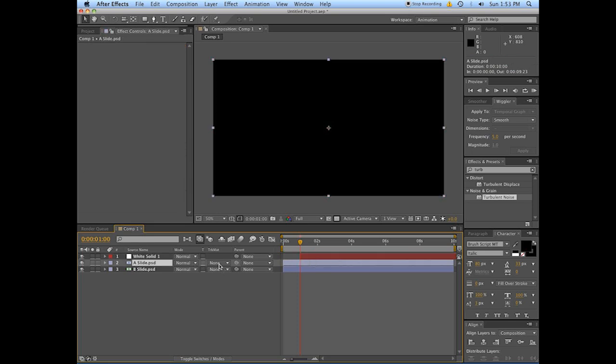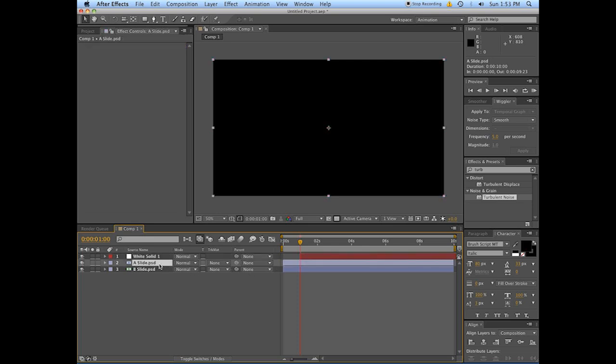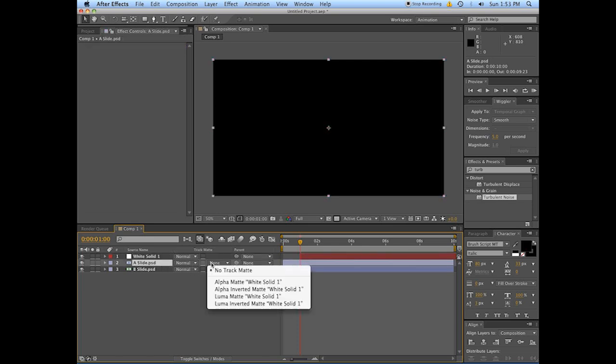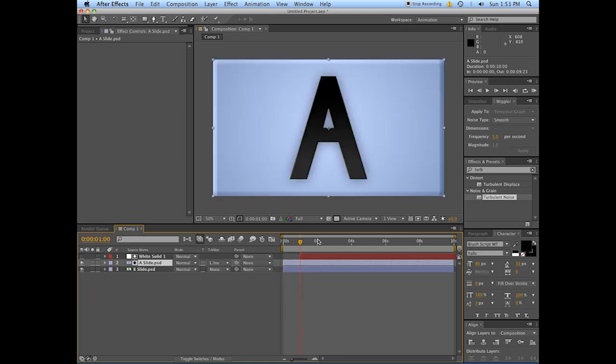We're going to be going from what is completely black to completely white. We want that to affect the alpha of that layer, so you're tracking that. Layer number two here is going to be the Luma Inverted, so everything's cool.